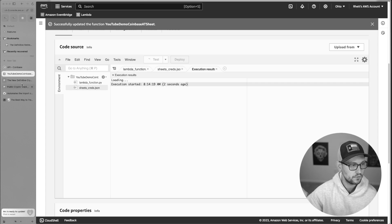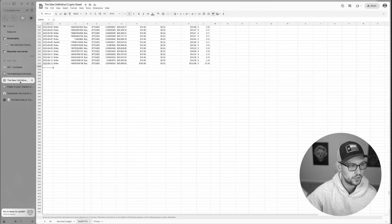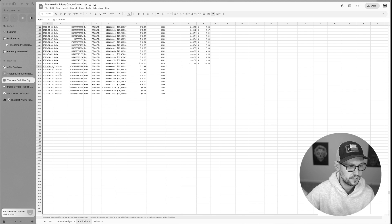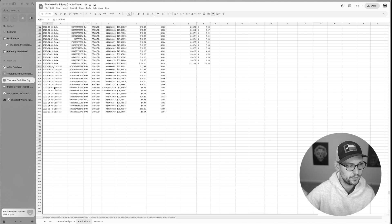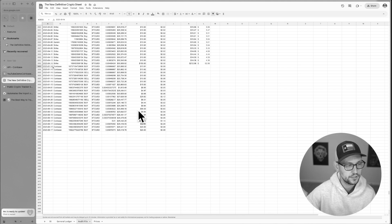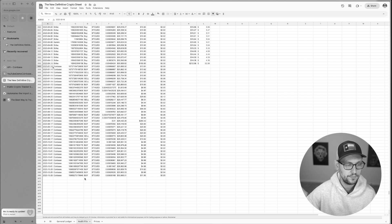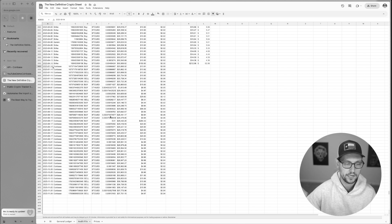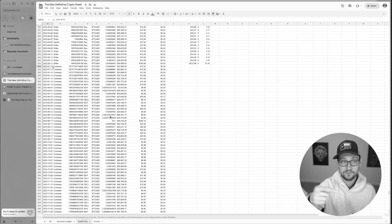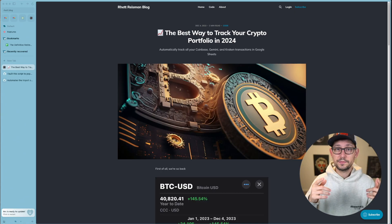We'll see that the function is starting to run and if we head back over to the spreadsheet we'll see that eventually some transactions for the Coinbase API start to populate onto the spreadsheet. Now because this code is up in AWS we should be able to automate the running of this code every single day.